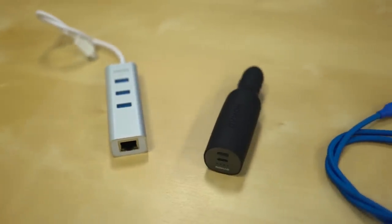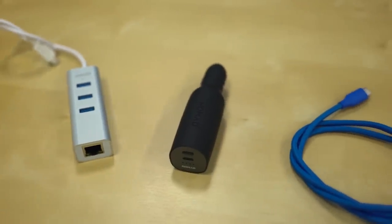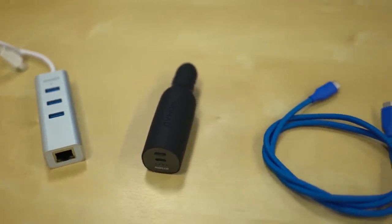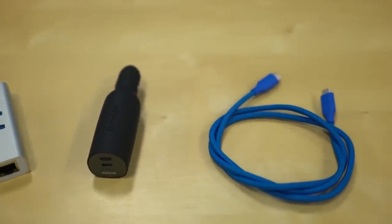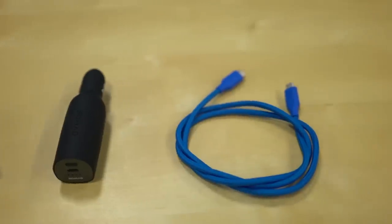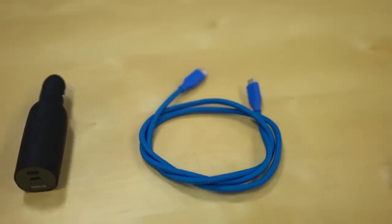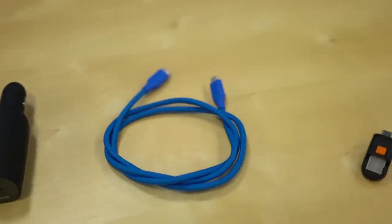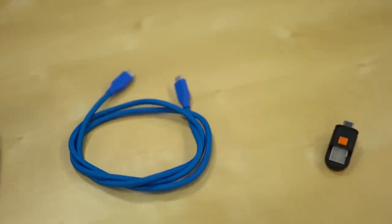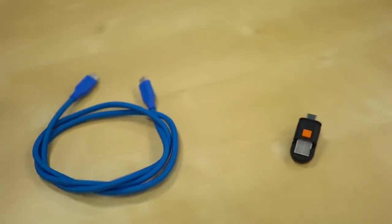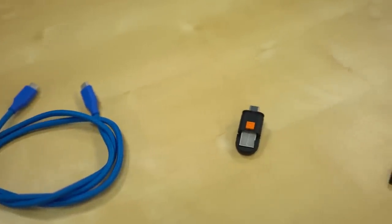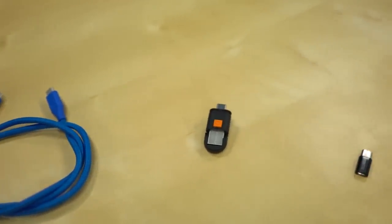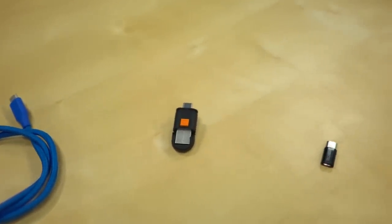With USB-C being in phones, laptops, and tablets, it's important to have the best USB-C accessories around, but you don't necessarily want to break the bank to do it. I've got five really useful USB accessories, and none are more expensive than 40 bucks.